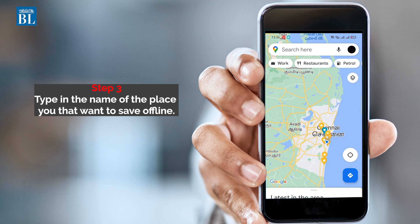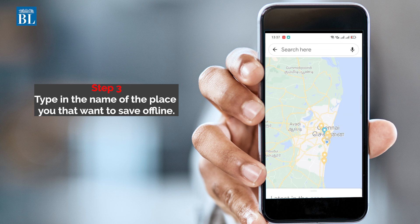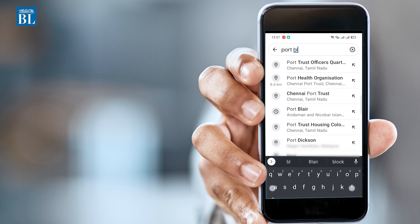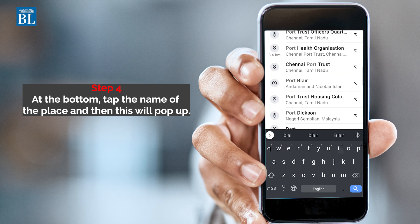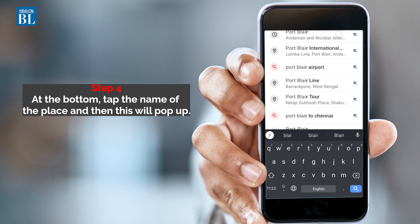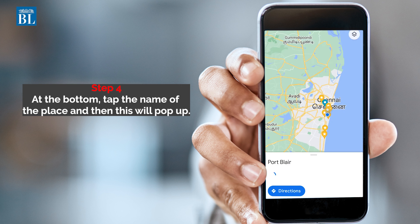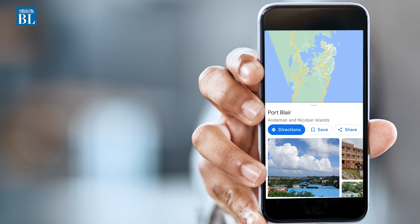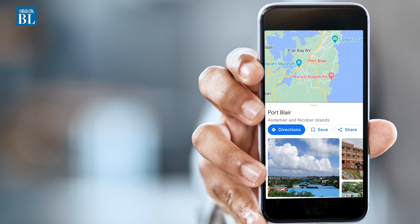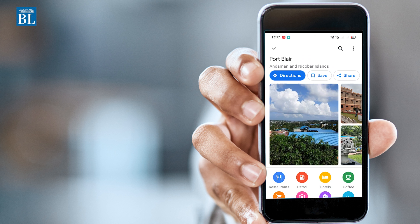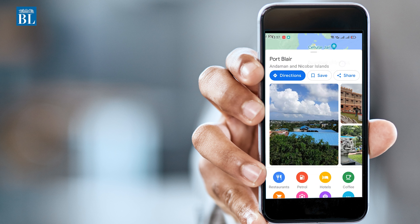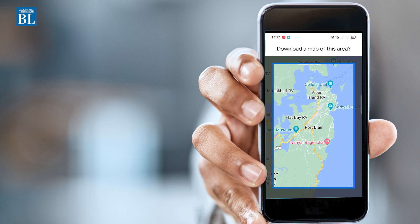Type in the name of the place that you want to save offline to access later. At the bottom, tap the name or address of the place and it'll pop up like this. On the top right corner, click on settings and select download offline map.